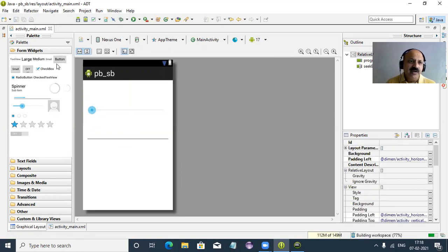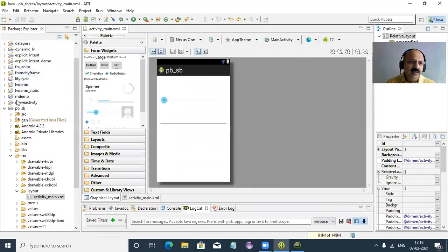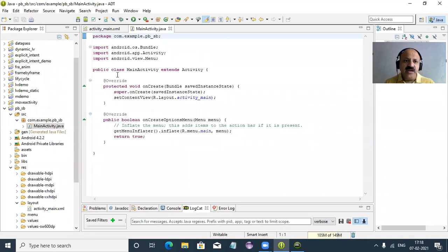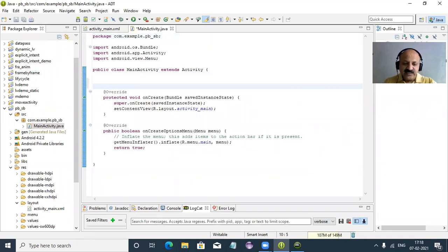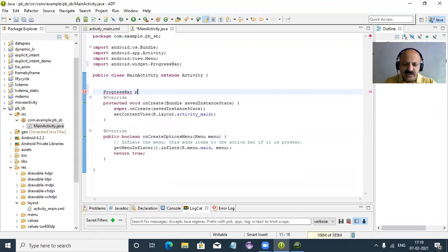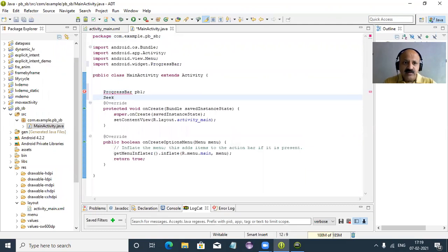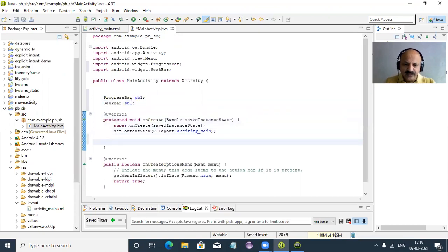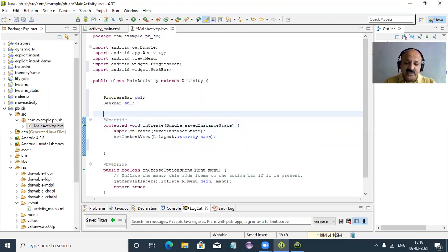Now I save and open our Java file — src, package, and MainActivity.java. We take both IDs as references. So we declare a ProgressBar variable — that progress bar I give the name pb1 — and then SeekBar sb1. Then we take the IDs for both. We also take one integer variable and assign value to zero.